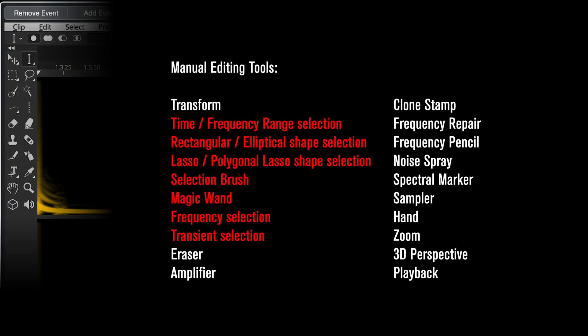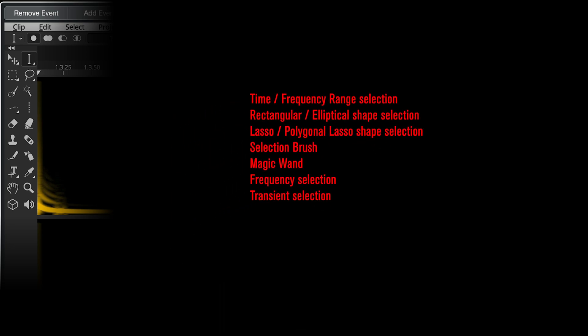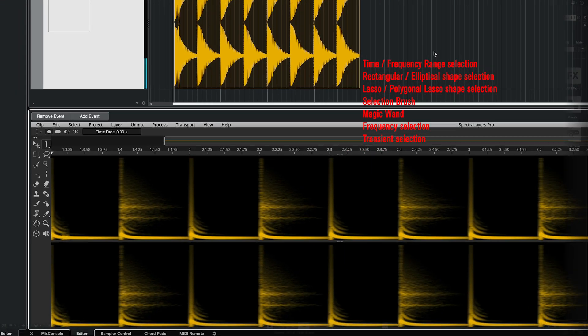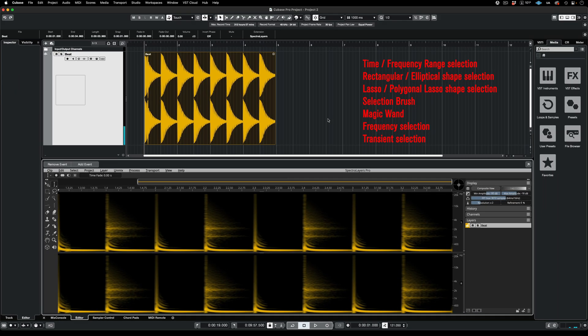These are the tools for making selections on the spectrogram. Make a selection and hit the spacebar to hear it.